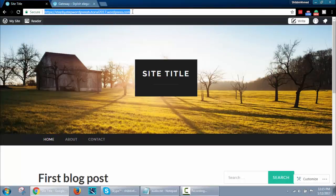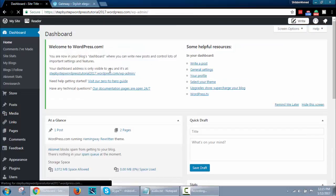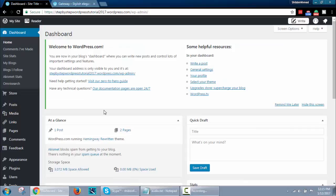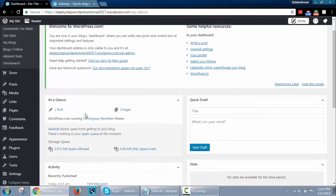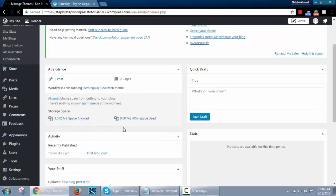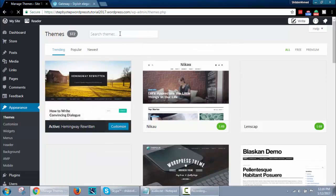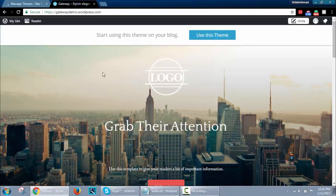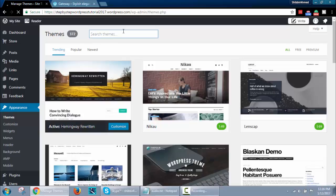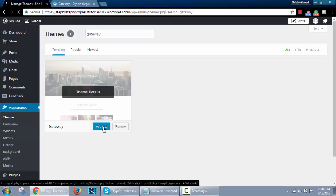To change the WordPress theme, go to your website slash wpadmin. From the appearance section, go to the theme section. Search for theme gateway. Activate the theme and your website is ready for decoration.